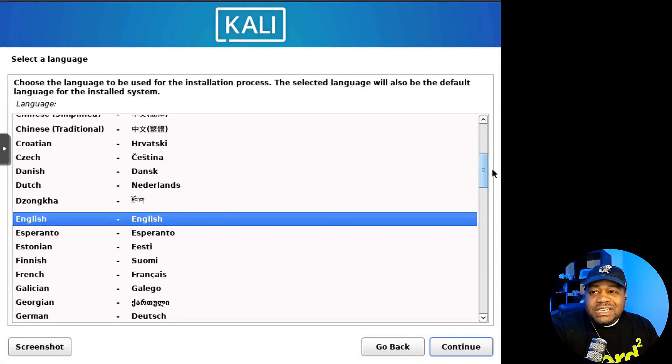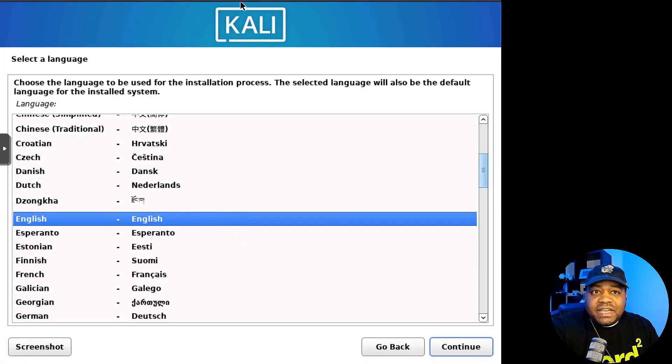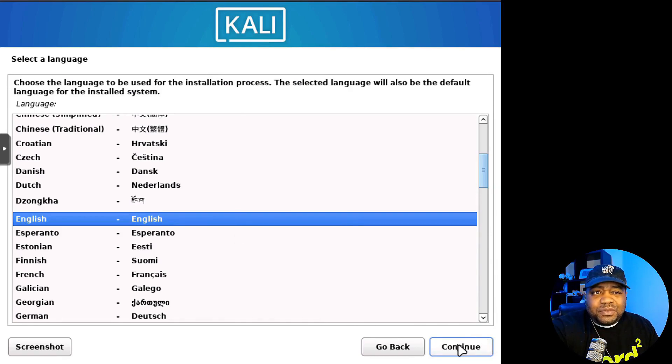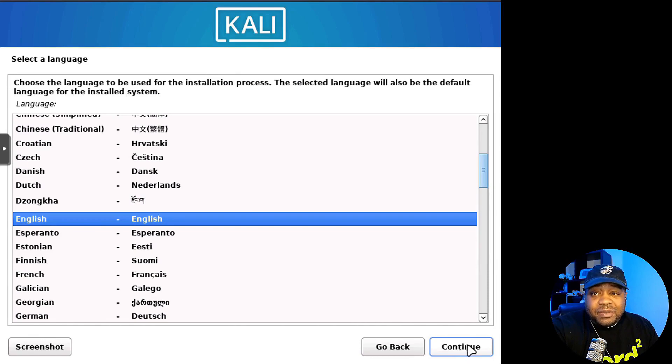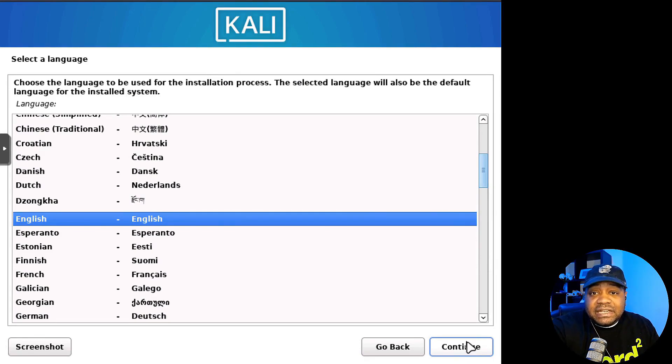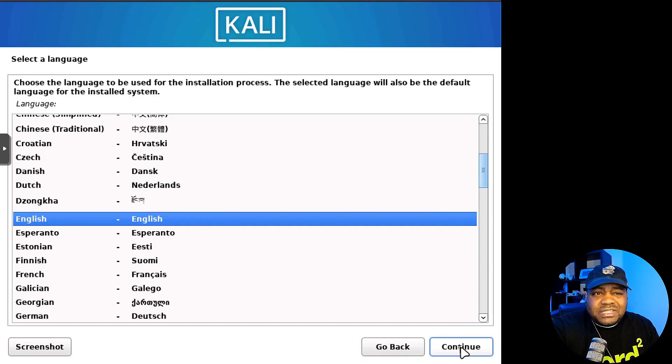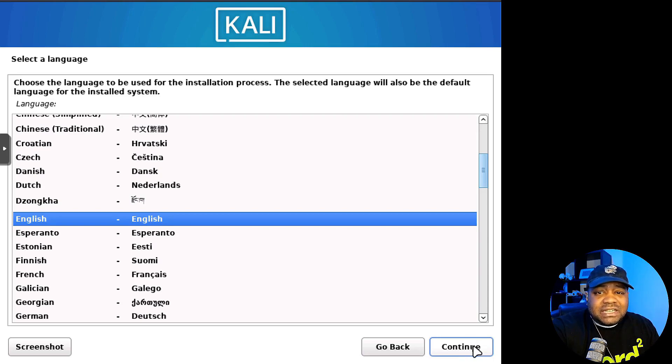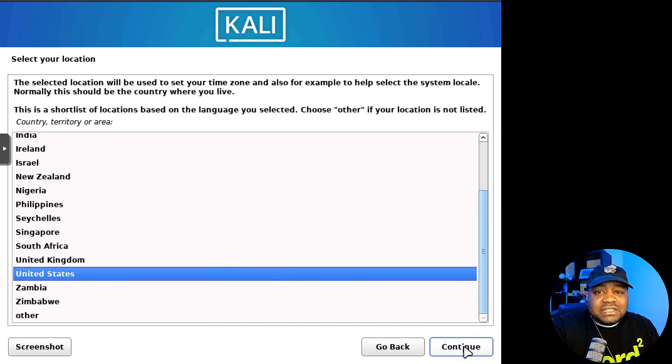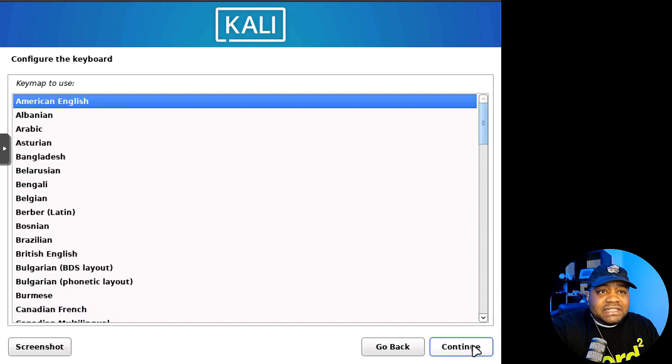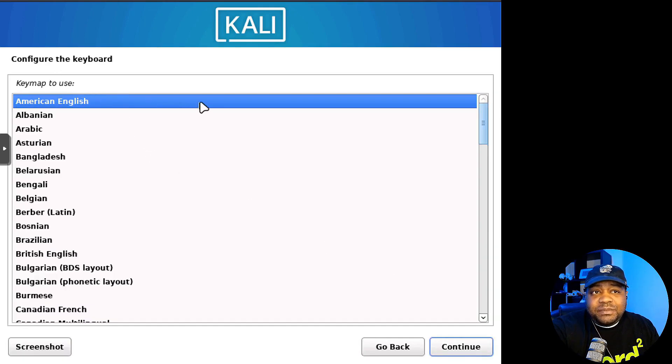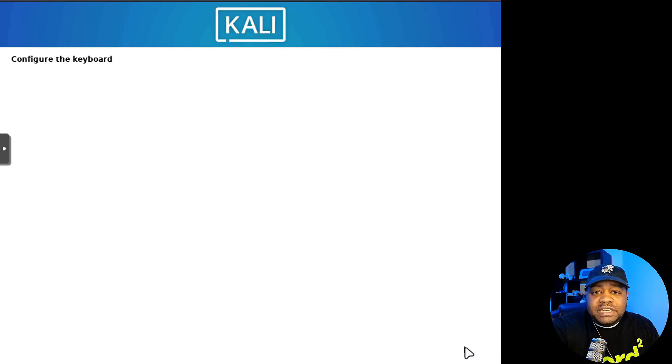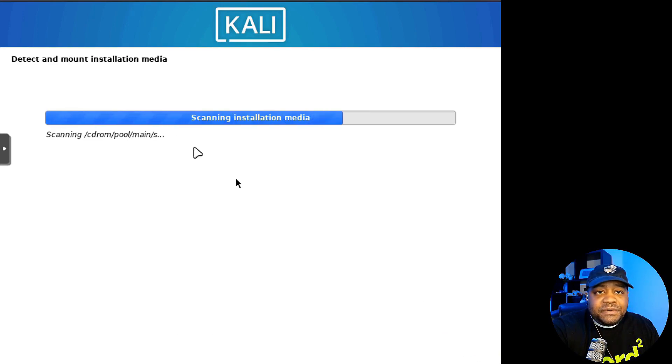Alright, so let's quickly walk through the installer. As you can see, it's pretty simple. It's the same as before. So if you've installed Kali Linux, you shouldn't have any problem. This is mainly for people that have never installed Kali Linux before. That's the only reason I'm including this. Otherwise I would skip it and just go right to the desktop. Let's run through it. Select your language, select your location. So I put United States. Hit continue.